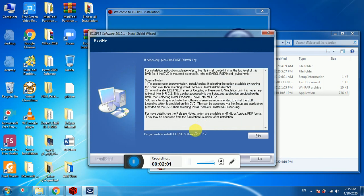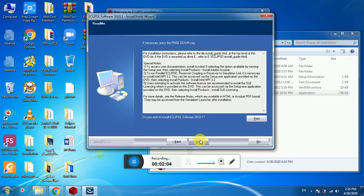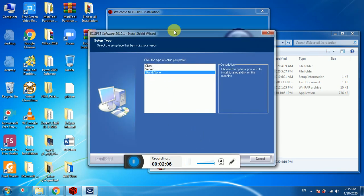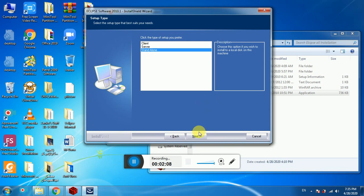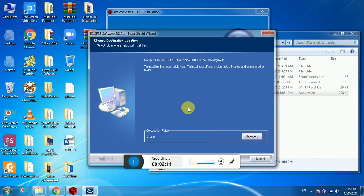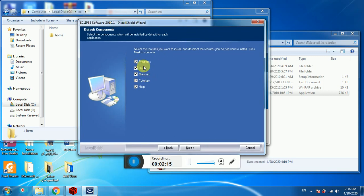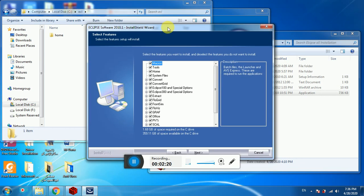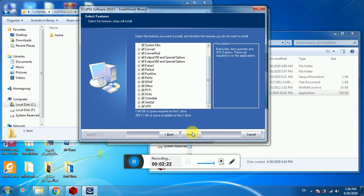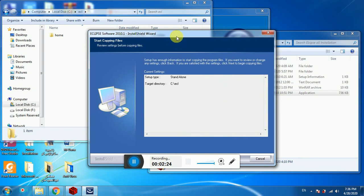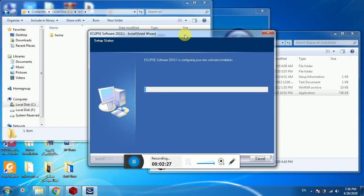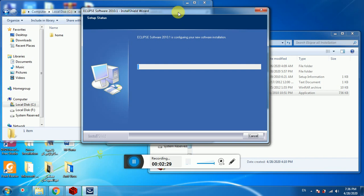Click Next, then accept the license. Select standalone, click Next, make sure all options are ticked, then click Next again and Next. This may take a while, so I will pause my recording and get back to you.